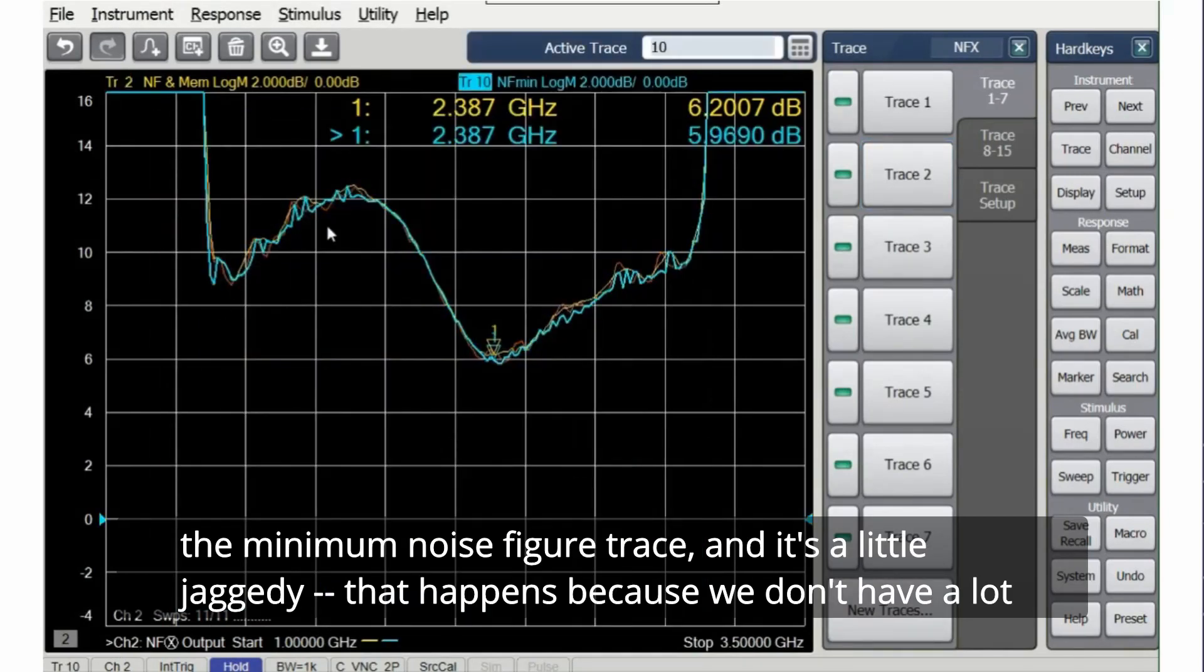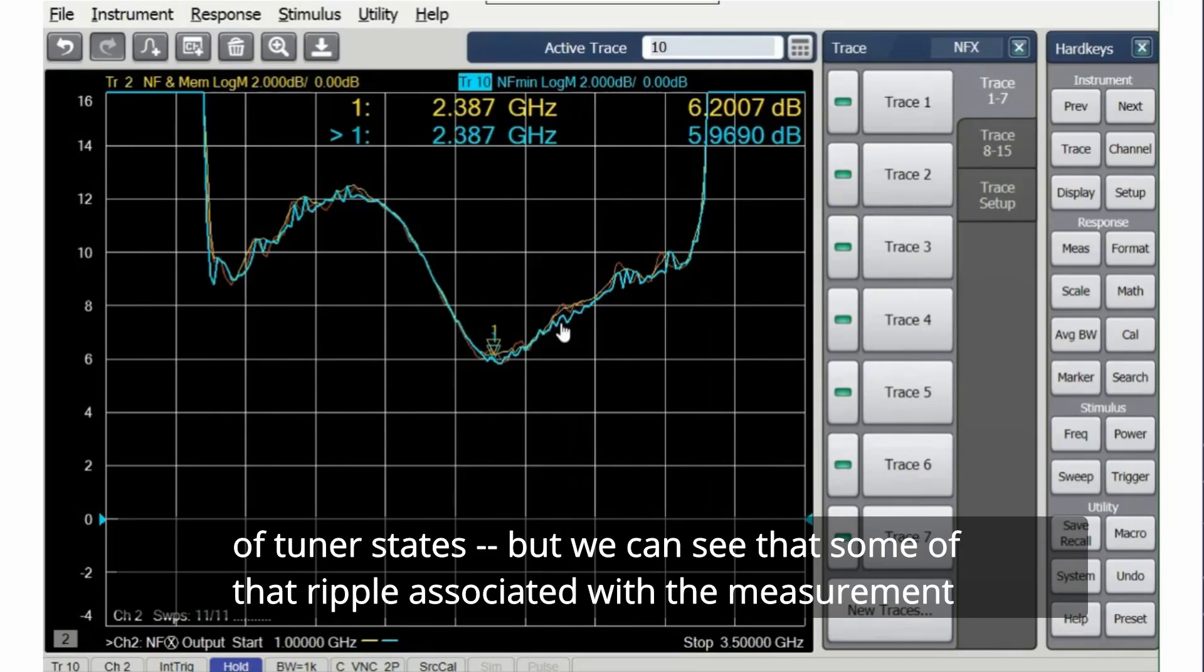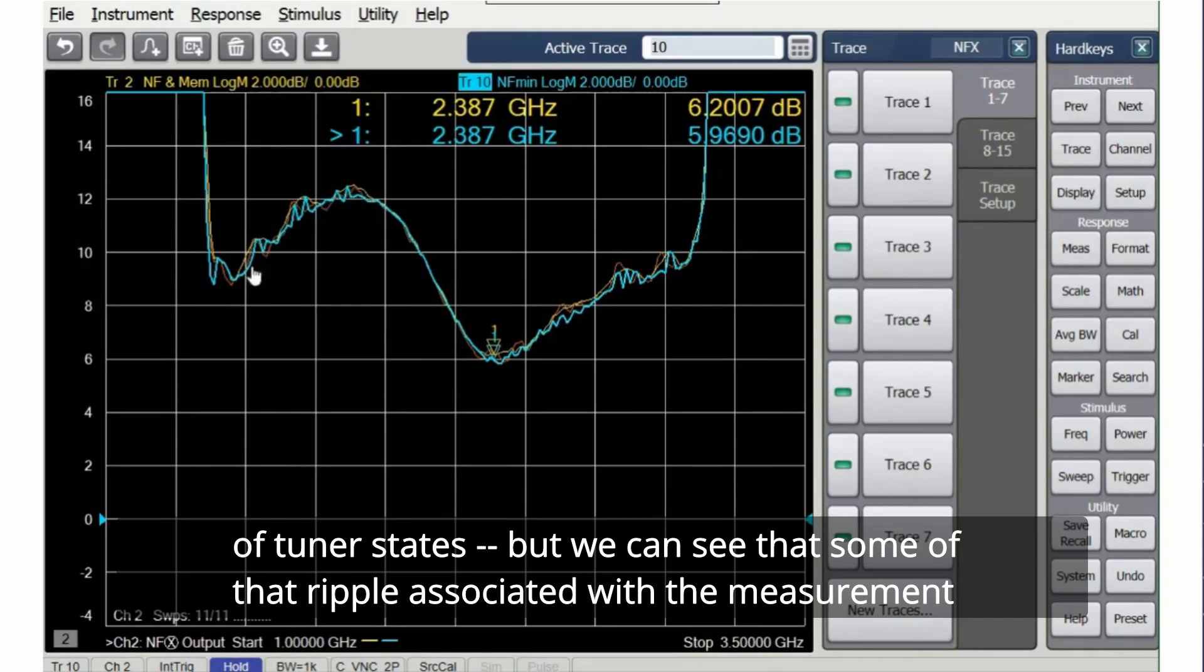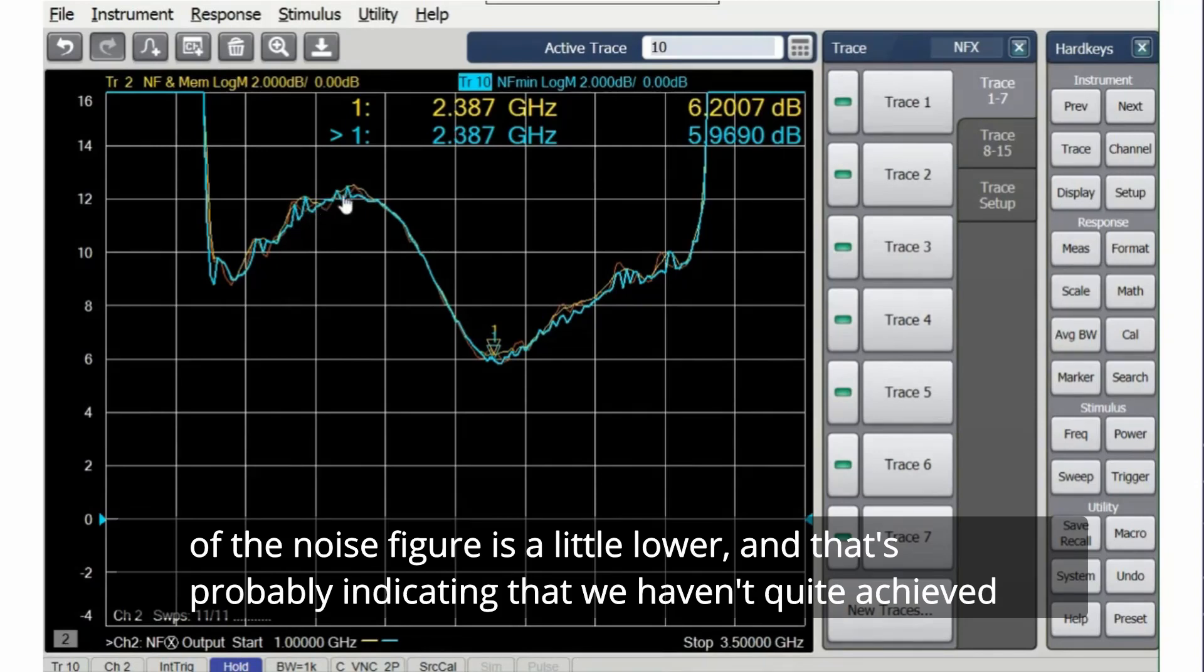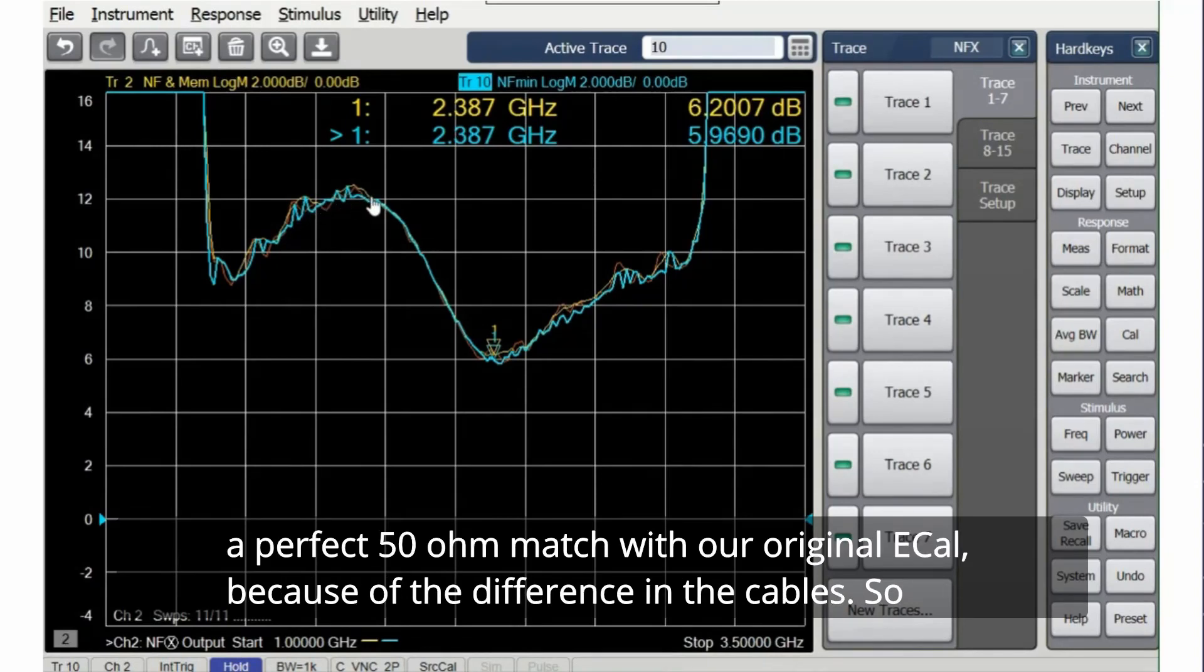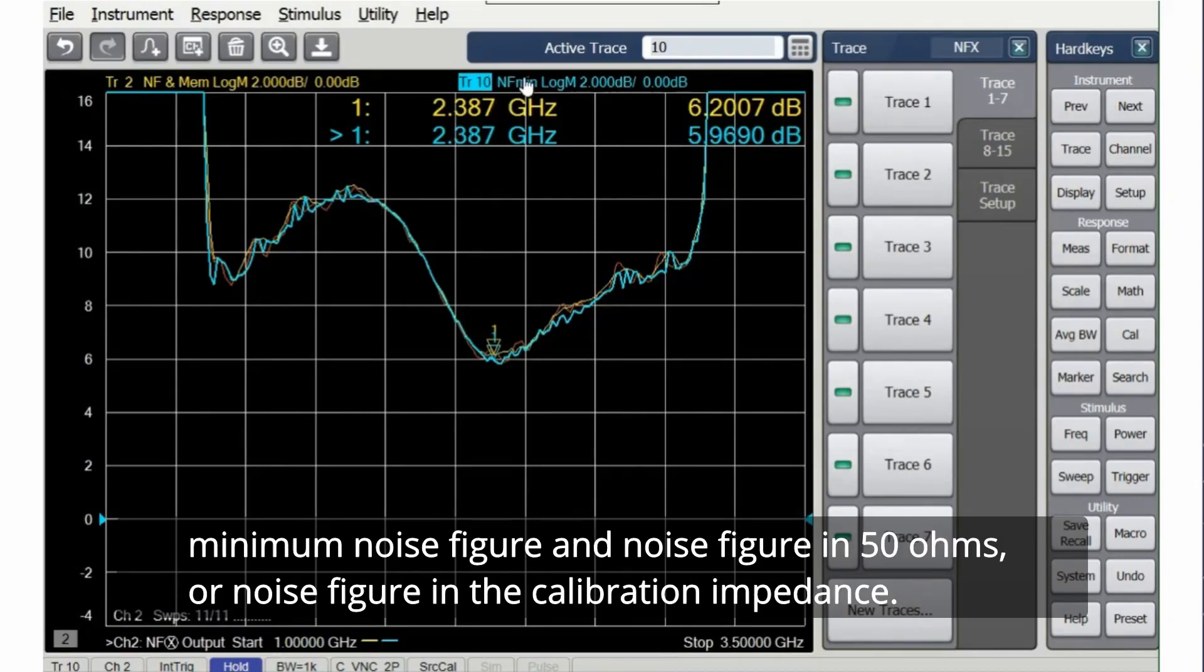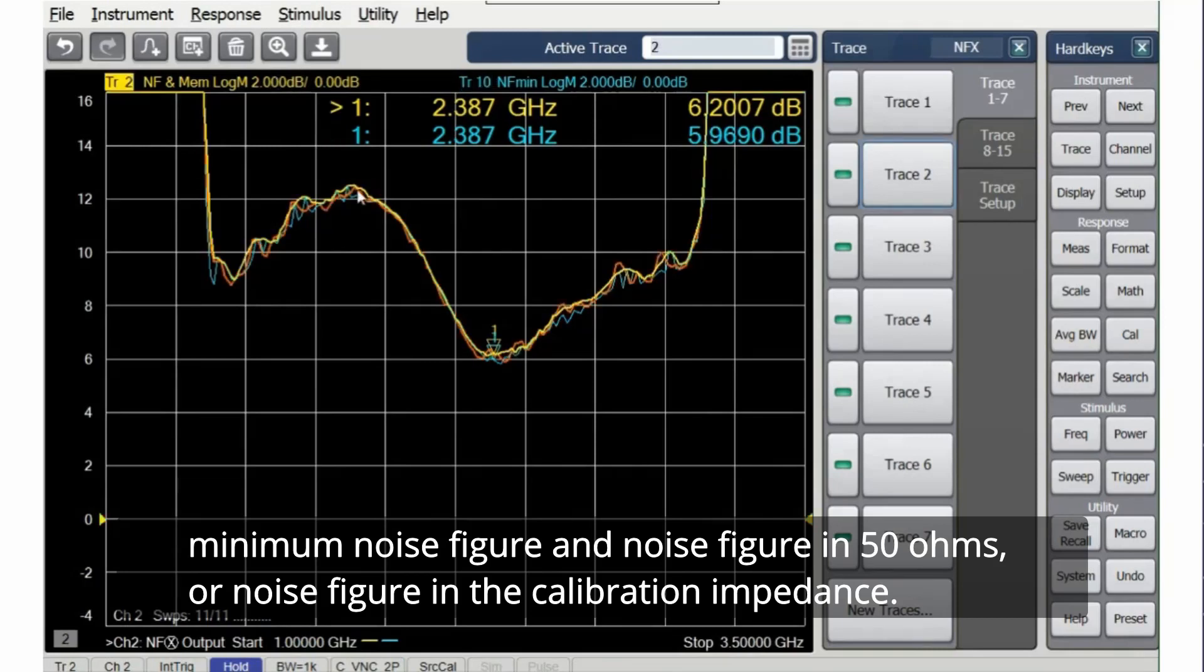Let's turn on the minimum noise figure trace. And it's a little jaggedy. That happens because we don't have a lot of tuner states. But we can see that some of that ripple associated with the measurement of the noise figure is a little lower. And that's probably indicating that we haven't quite achieved a perfect 50 ohm match with our original e-cal because of the difference in the cables. So minimum noise figure and noise figure in 50 ohms or noise figure in the calibration impedance.